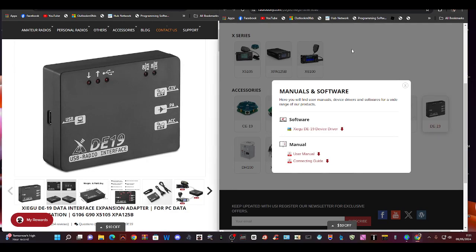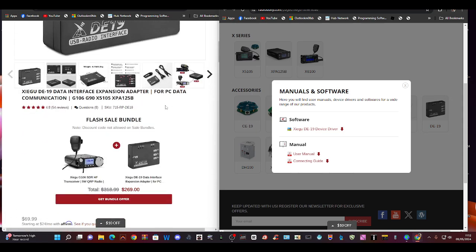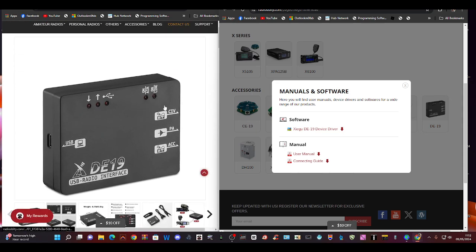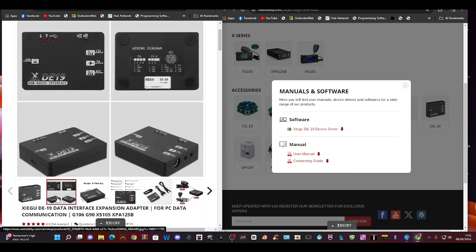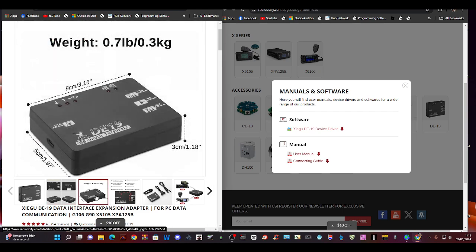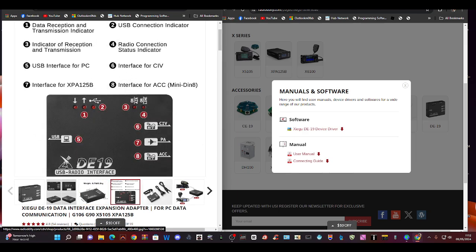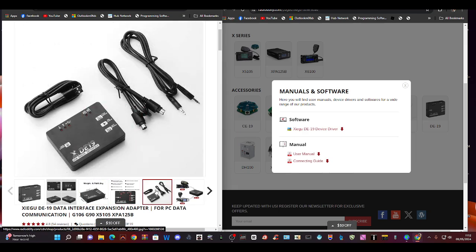Just a quick link here to the Zygoo DE19 interface driver and user manual download. I'm still having problems with mine but I haven't given up. You can see here it's a well-made, good quality product.